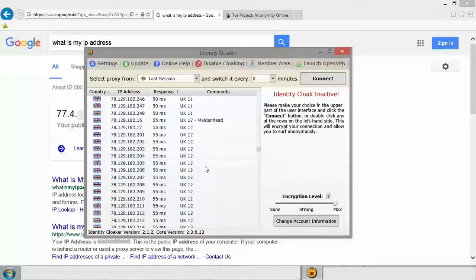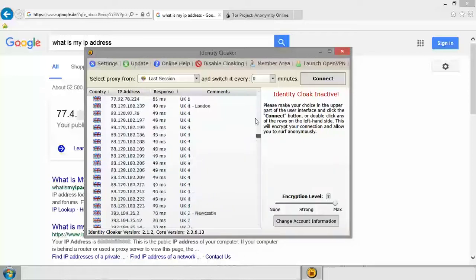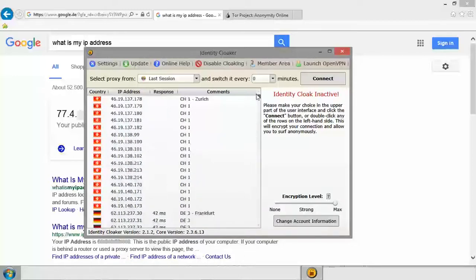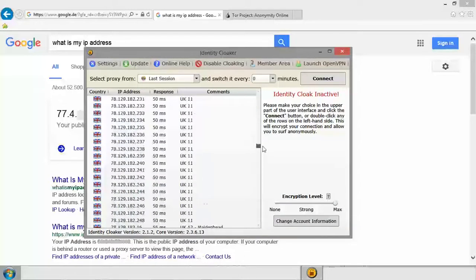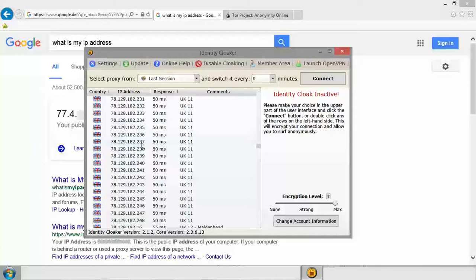And then you can select any proxy server that you want to use. This is basically a server that's going to communicate with the internet about where you are. For more information about proxy servers and how they work, I'm going to be doing a much more in-depth video.